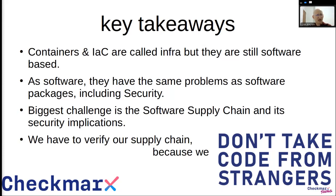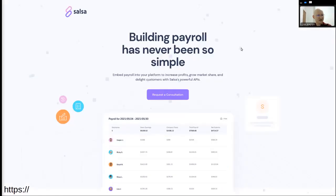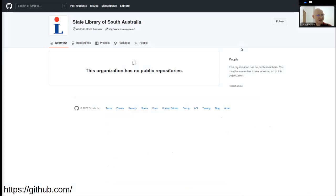Just to give you a short example about typosquatting — all of you, and especially on OpenSSF, know about SLSA. That's a scheme or set of ways to secure your artifacts. But if you go to salsa.dev, you might get a page which is something not related to software security. If you go to github.com/salsa, you get something else entirely — because SLSA on the web page and on GitHub is written without the A. That's a short example of typosquatting — something where it's very easy to be wrong, even if you're sure you have the right address. Thank you very much, everyone.